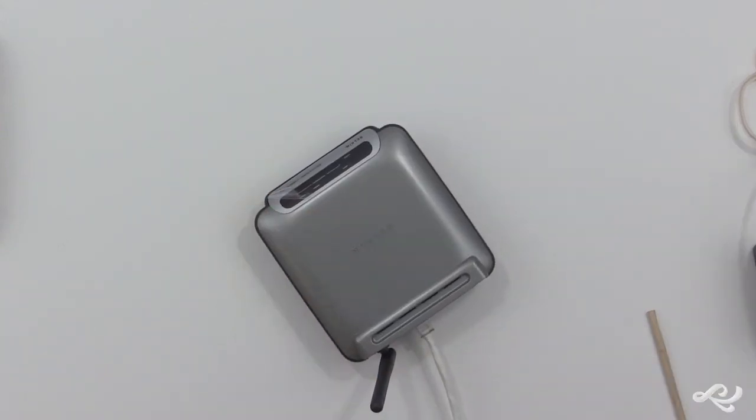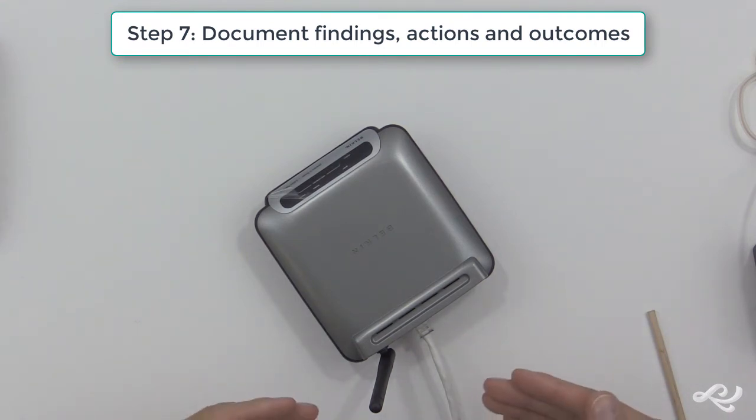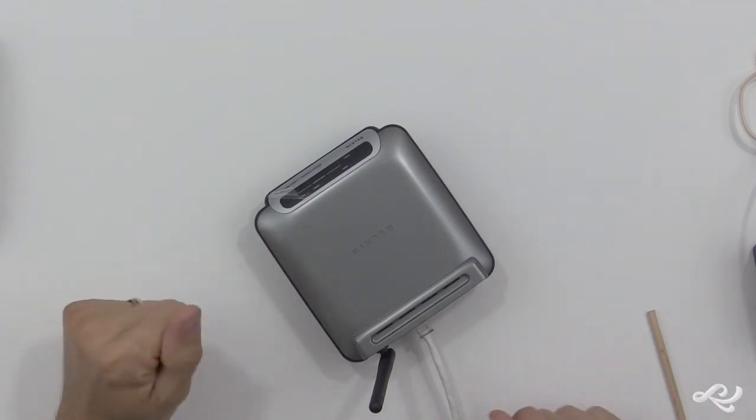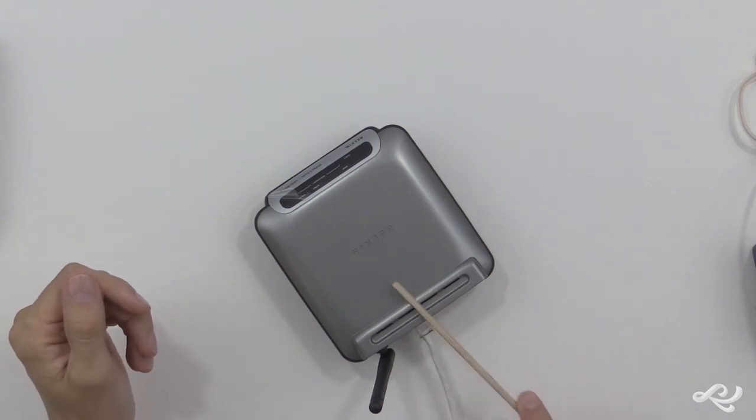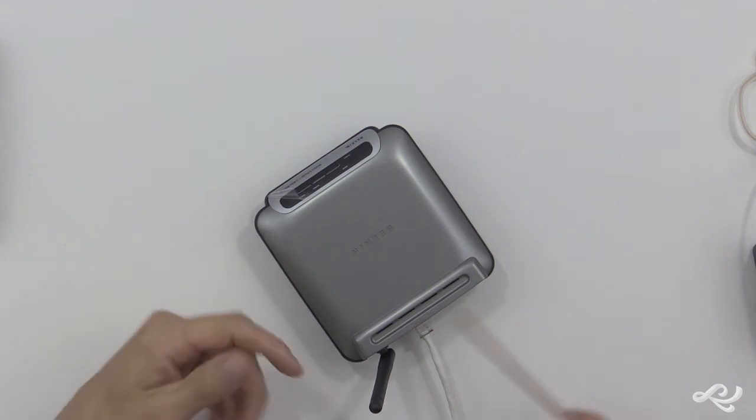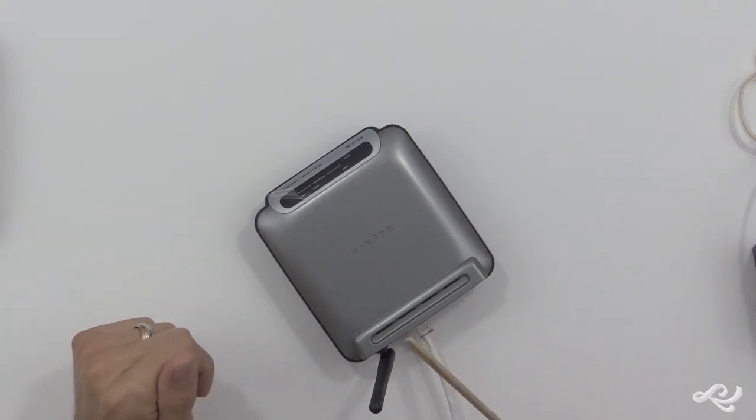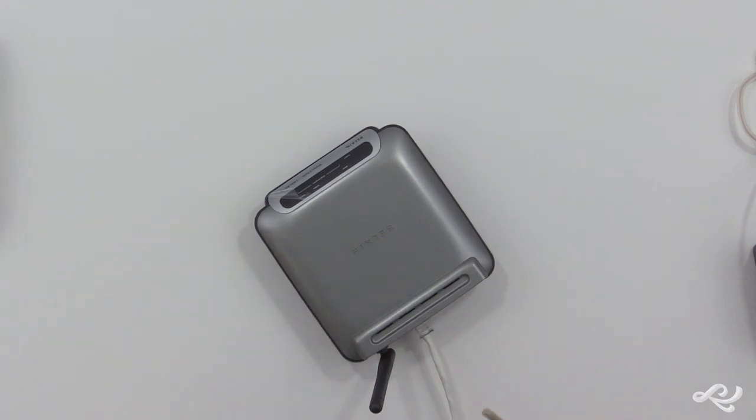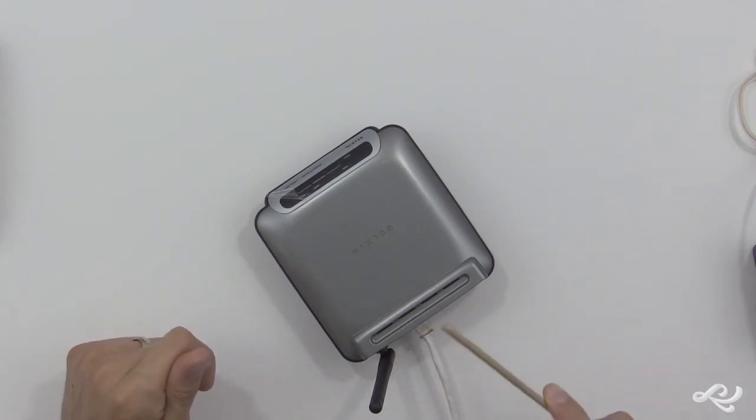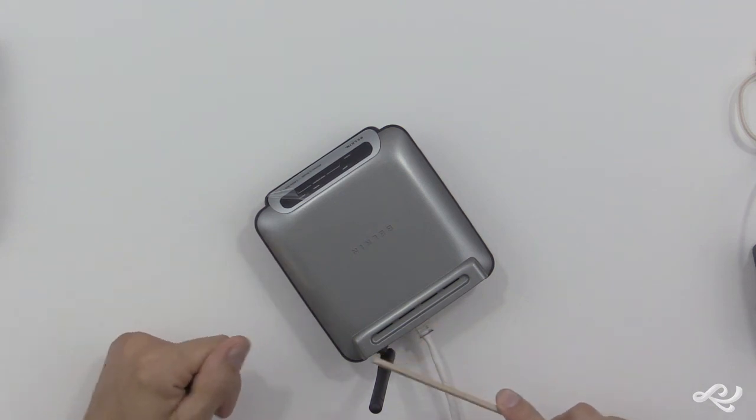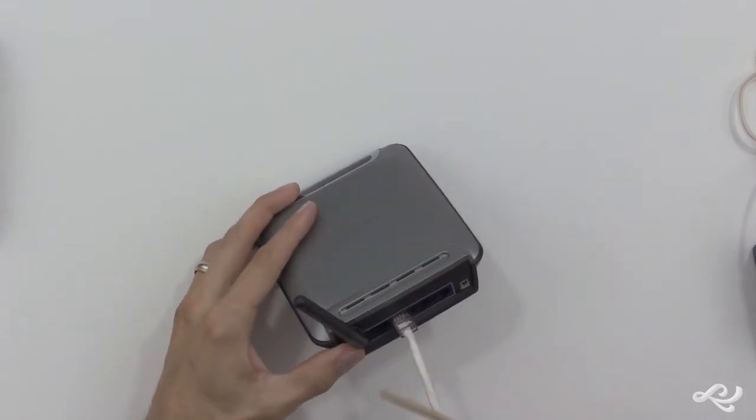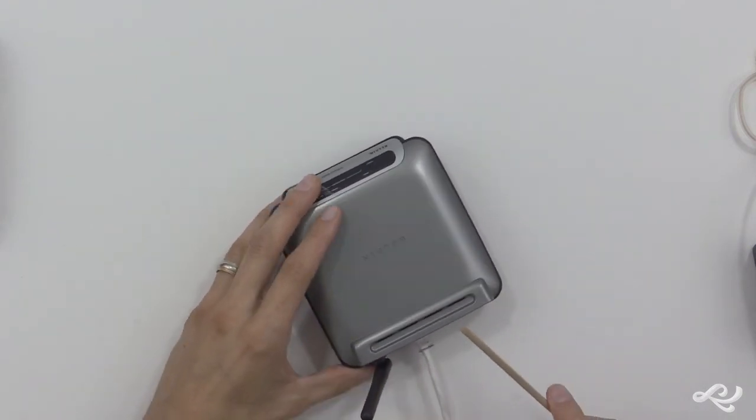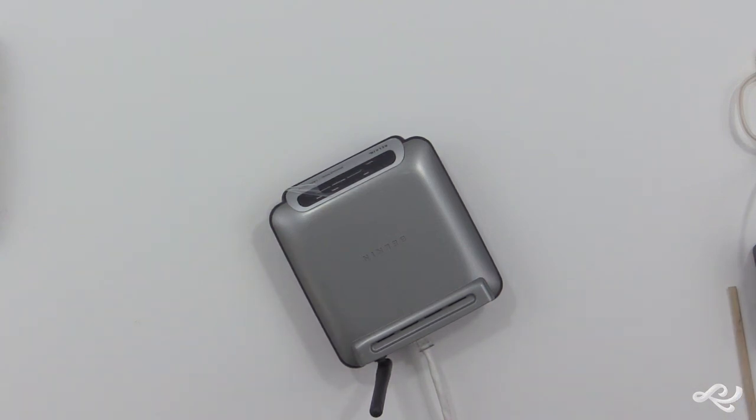And finally, step seven, document findings, actions, and outcomes. What did you find out about this? What was the problem? What actions did you take? What was the final outcome? Is everybody happy? Now, really documentation should have started from step one, especially if you're doing this within a trouble ticketing system, you're documenting the whole process. Who alerted you to the problem? What questions did you ask? How did you identify the problem? What probable causes did you think there might be? Was there more than one that you had to test? What was your plan of action? And how did you implement the solution? And how did you verify? How did you test full system functionality? So really, you should have been documenting the whole time. And quite often, you'll have to have people sign off on this. The person who started the ticket, perhaps, maybe your manager. It all depends on your company policy.